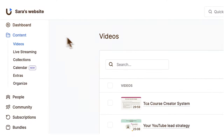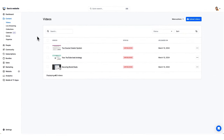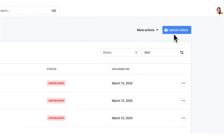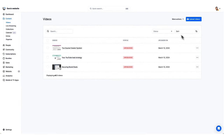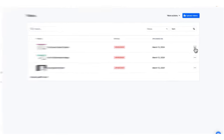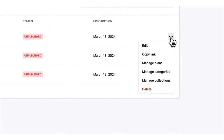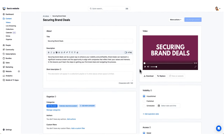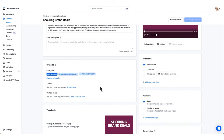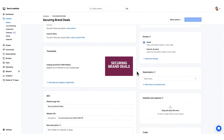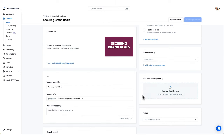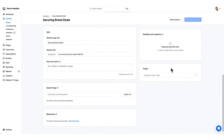Managing your content on YouScreen is a breeze with an intuitive interface that simplifies uploading your videos. This central hub lets you manage your course videos — here's where you would go to upload them. Once uploaded, you'll see the library catalog where you can easily go in and edit or delete them. Within individual videos, it's easy to manage the title, description, organize them into categories, change thumbnails, and manage accessibility and subscription settings.